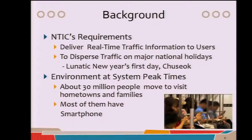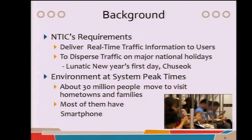That amount is nearly 60% of the population of South Korea. The mass migration causes people to be very interested in traffic conditions. These days, most people have smartphones, so they want to get more information through their smartphones.